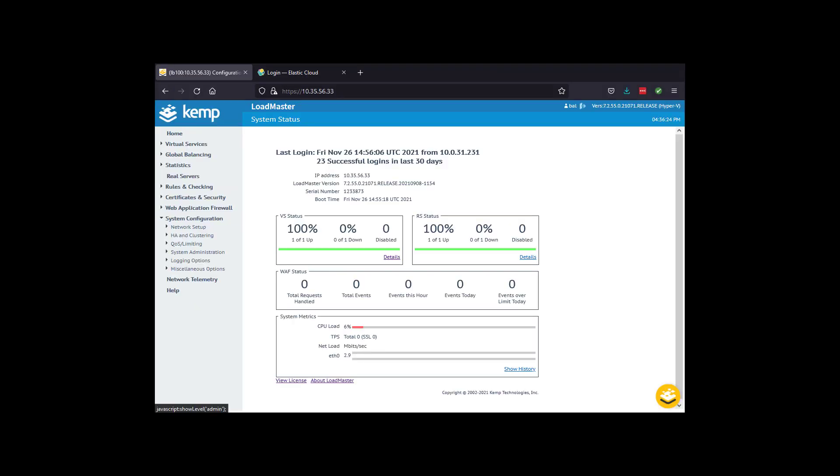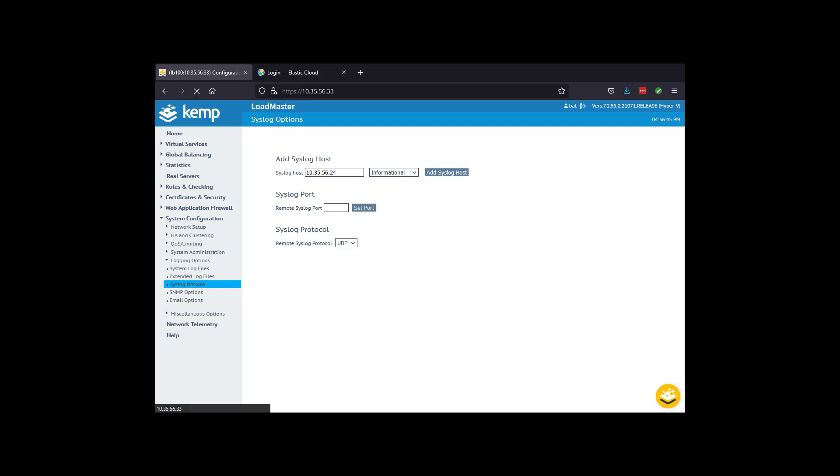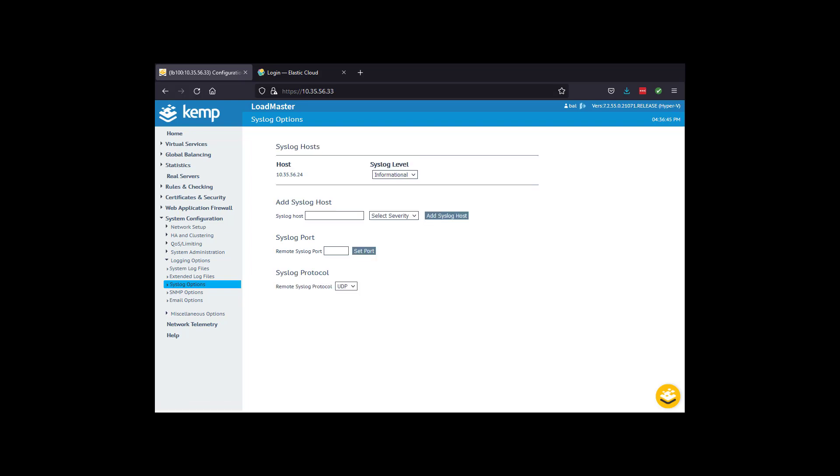Now, let's get the live demo up and running. We configure the Loadmaster syslog output to point to the Logstash server on 10.3.55.6.24 port 5140.